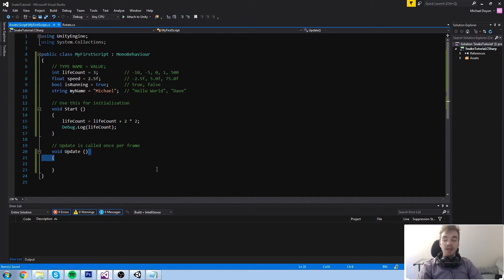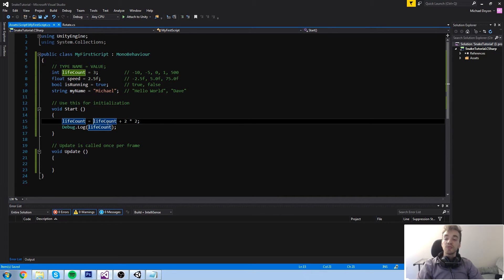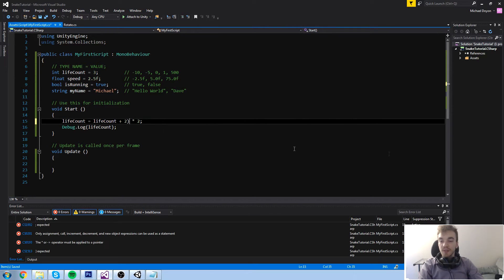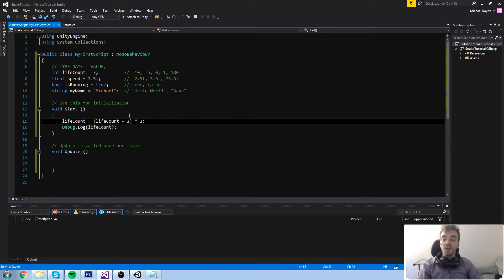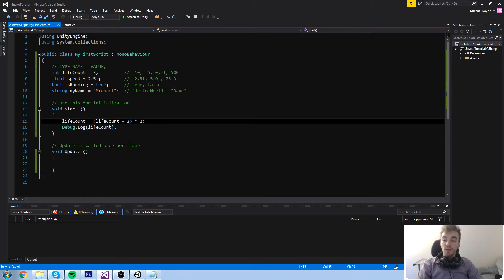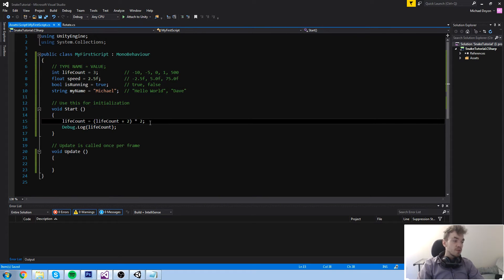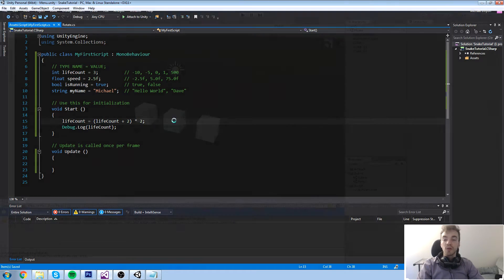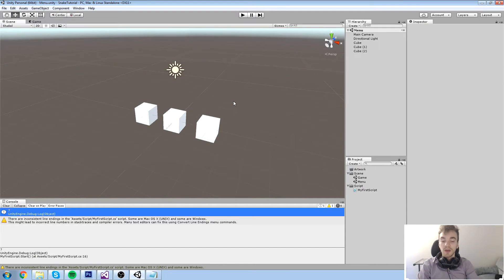Just like basic mathematics, if you want to say life count plus two times two but mean five times two, you have to wrap it up in parentheses. So this time it's going to do life count plus two, that is equal to five. Five times two is going to equal ten.